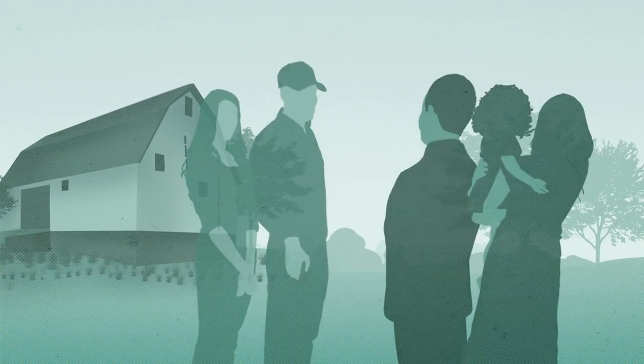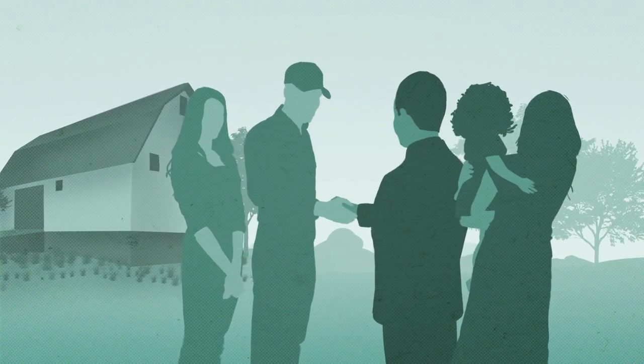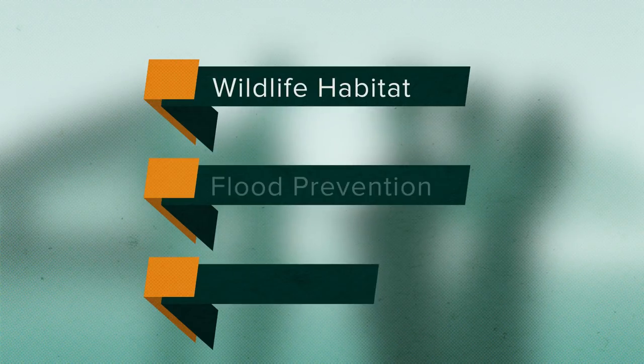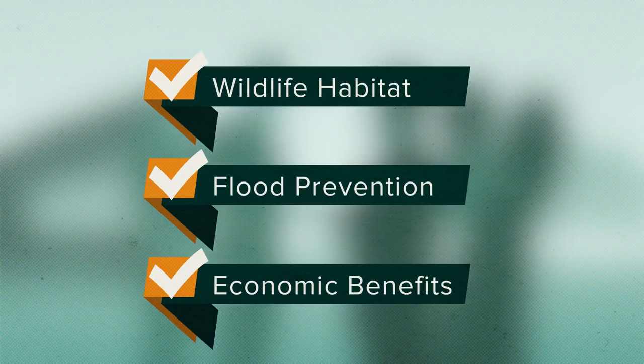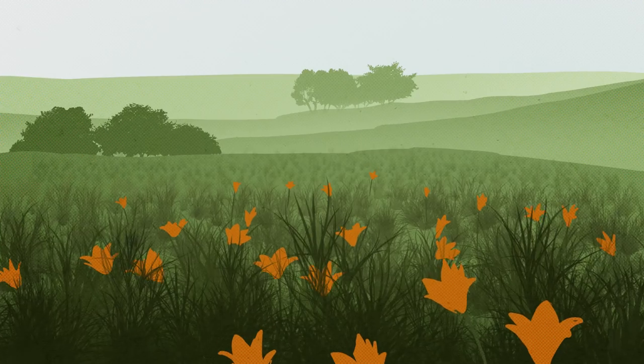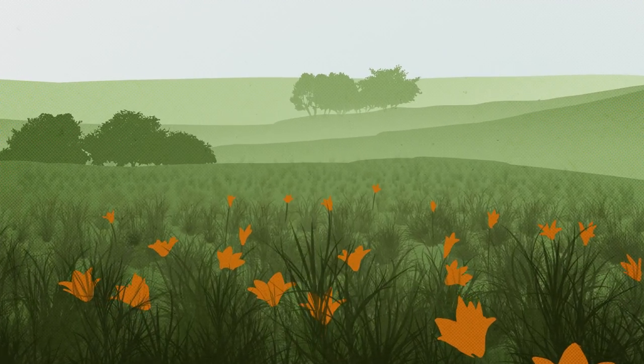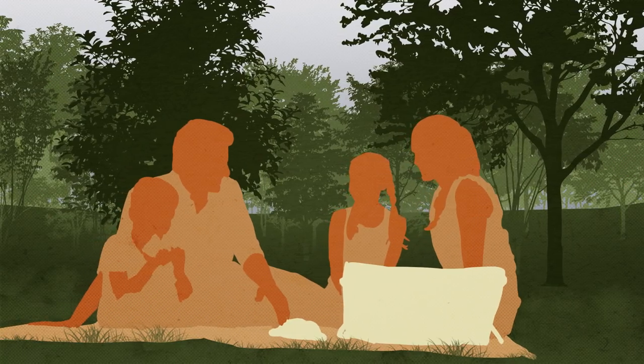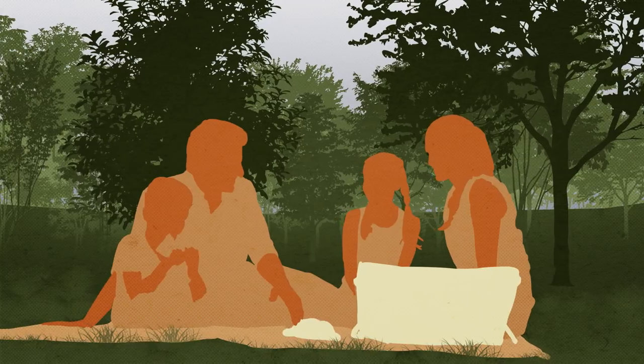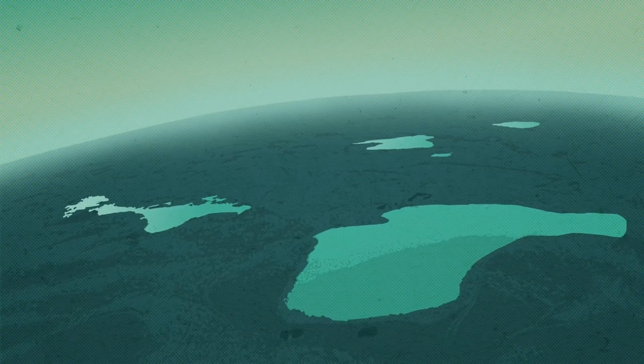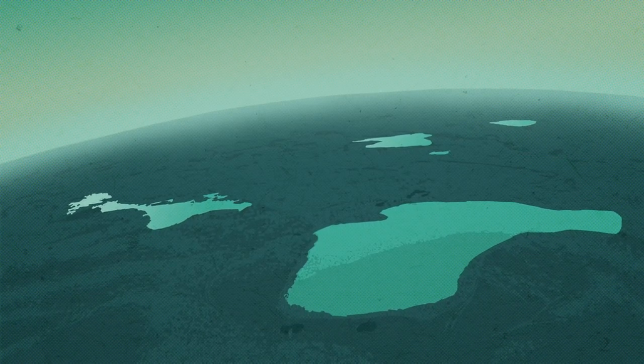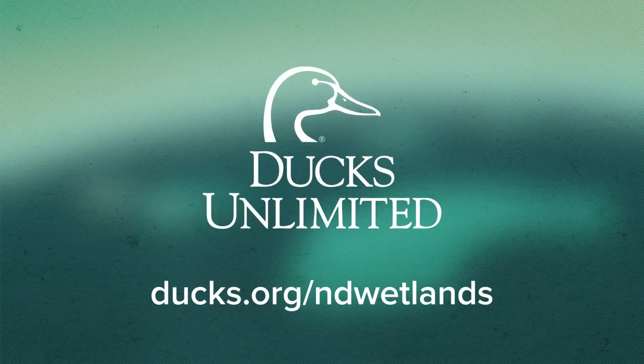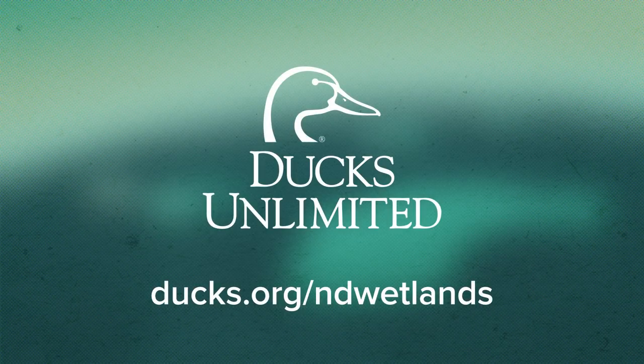Farmers and ranchers take good care of North Dakota's wetlands. But wetlands do great things for everybody, keeping our land, people, and communities healthy and vibrant for the future. Protecting them is up to all of us. To learn more or to take action, visit ducks.org slash ndwetlands.